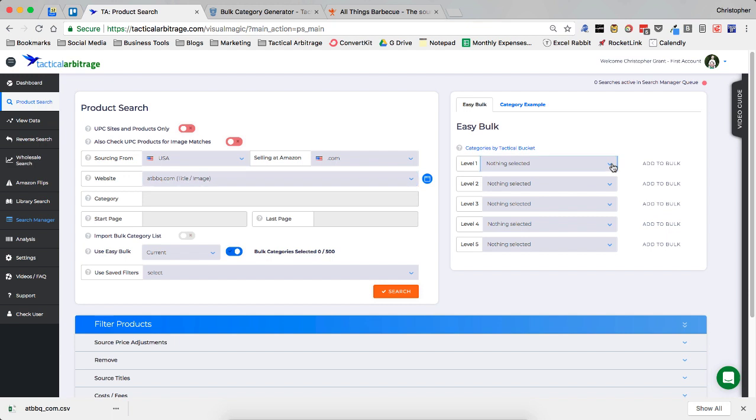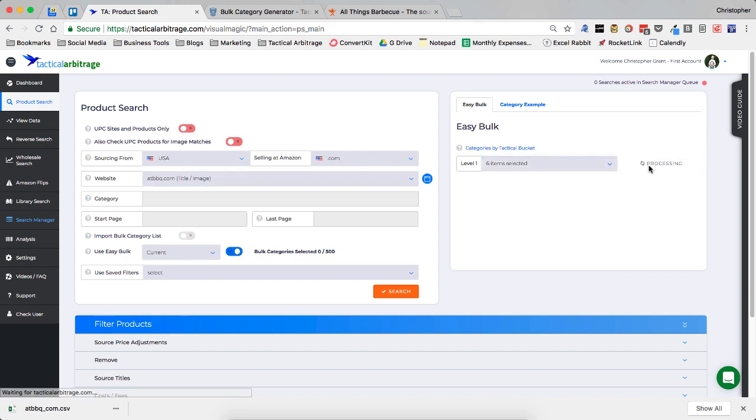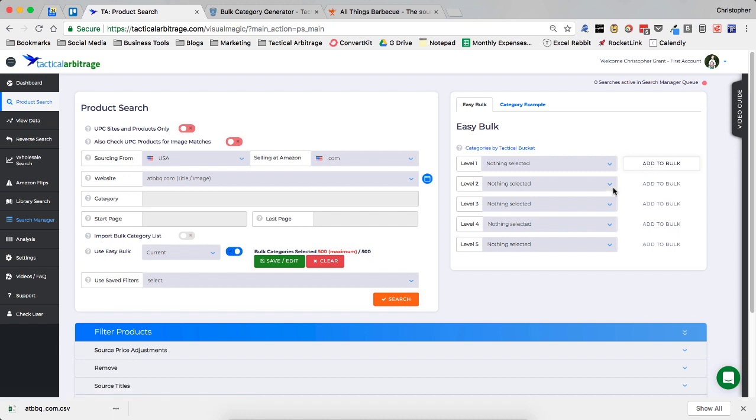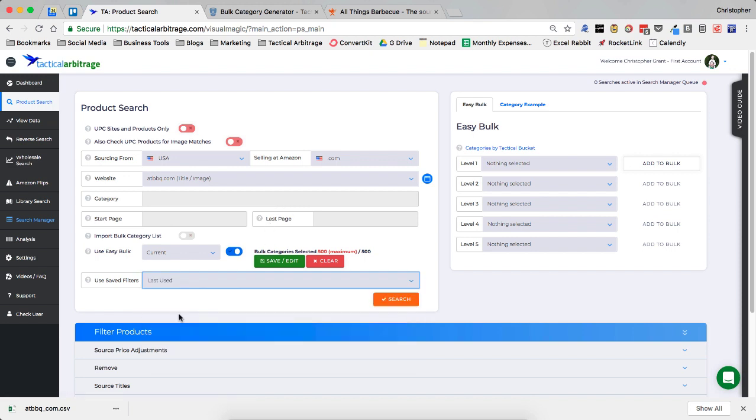So we're going to go to level one. And I'm going to select all. I'm going to add that to the bulk. And we can see that we've got all the bulk categories in here. And we can go ahead and start our scan.